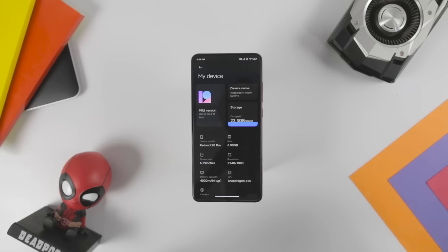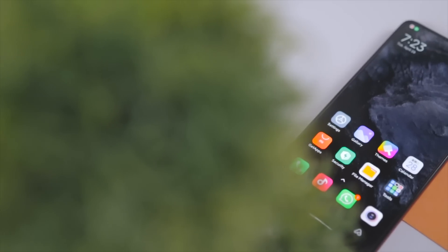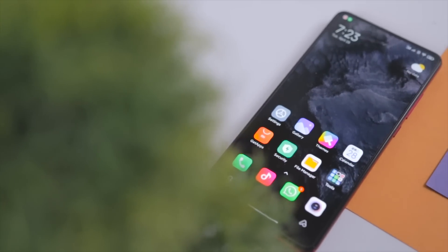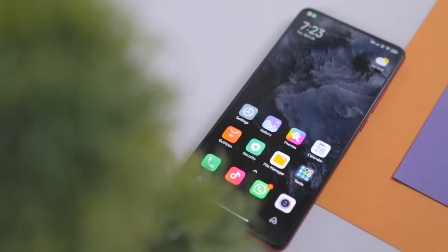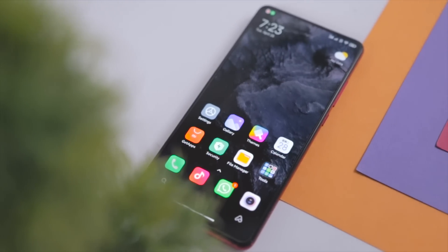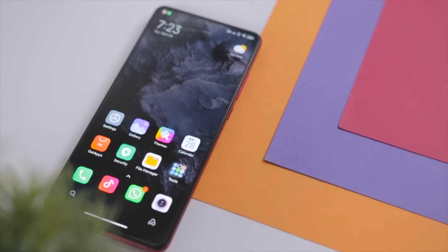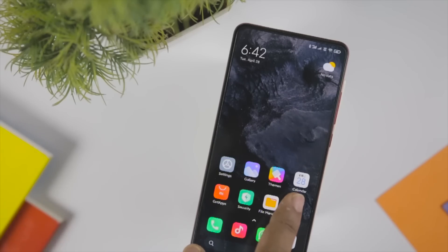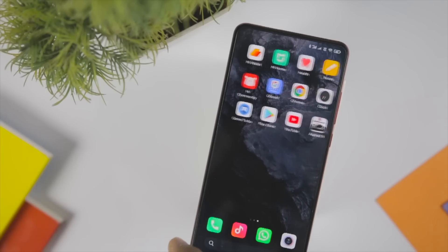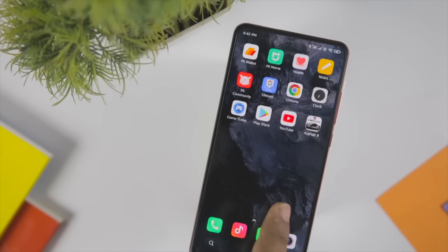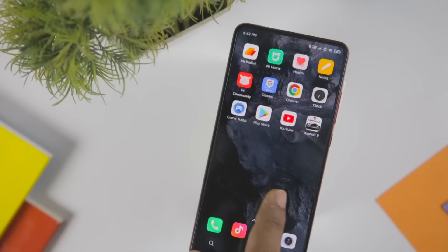That's pretty much it for the video. I have also made a separate video in which I have explained all the MIUI 12 features. The link to that video will be in the description down below, so do check it out. For more future videos like this, do consider subscribing and hit the bell icon so that you never miss any future videos from XtremeDroid. This is Samir signing off, and I'll see you guys in the next one.